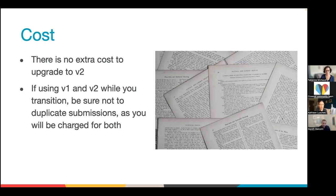We've had many questions about cost and whether there is any extra cost for the upgrade. There is not — everything stays exactly the same, there's no additional charge to upgrade to V2. We do want to let you know that as you're transitioning from V1 to V2, we would recommend you don't check submissions in both versions, as that will cause duplicates in charges because you have a per-document checking fee. If you check a submission in V1 and in V2, you will be charged twice.